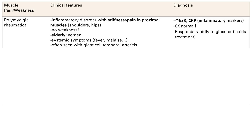Polymyalgia rheumatica — 'rheumatica' makes you think of rheumatoid arthritis with stiffness, and 'myalgia' is pain. This is an inflammatory disorder with stiffness and pain in the proximal muscles. Note that there is no weakness here — it's a stiffness and pain disorder.